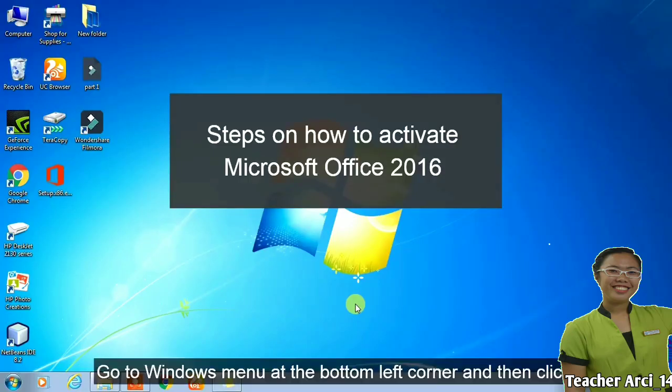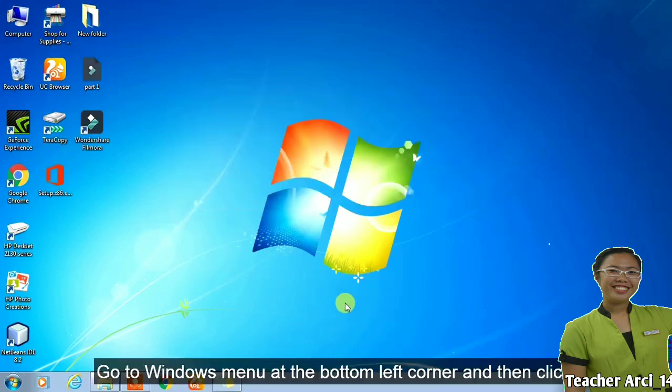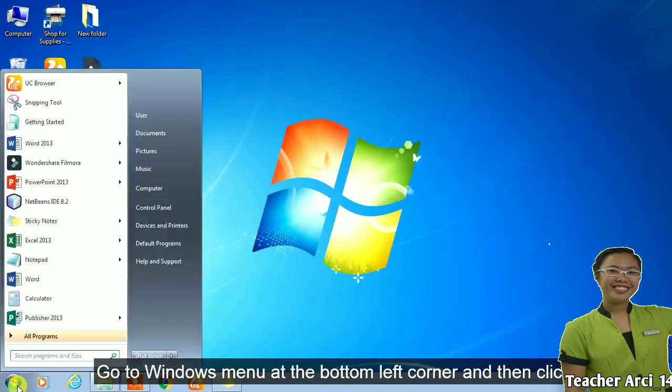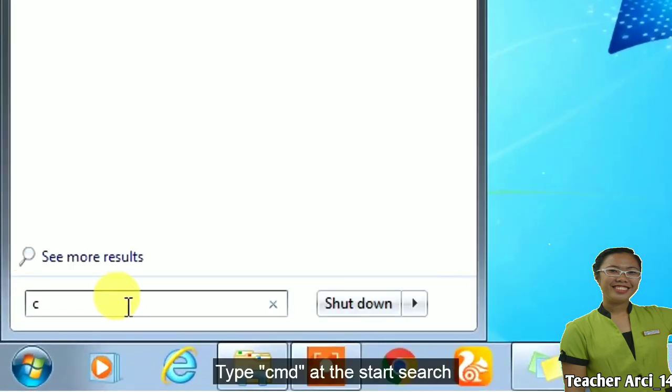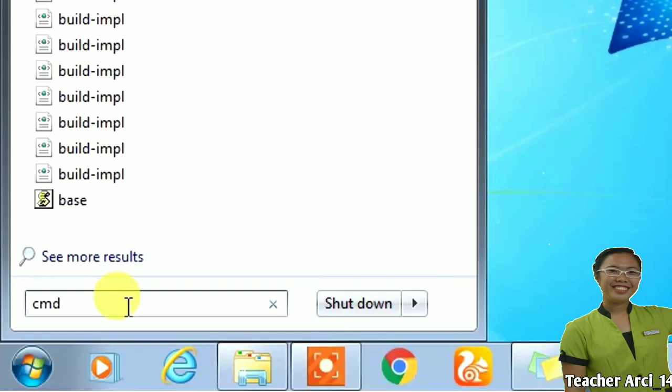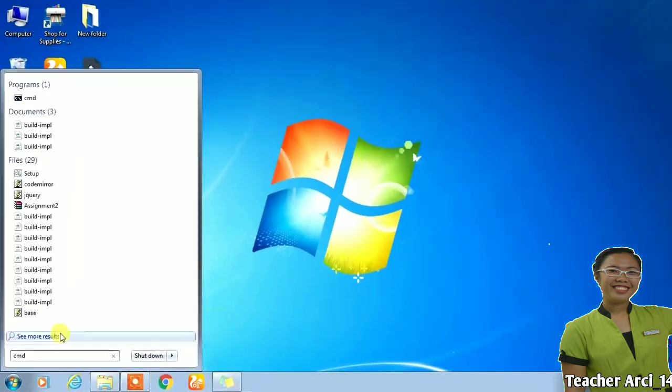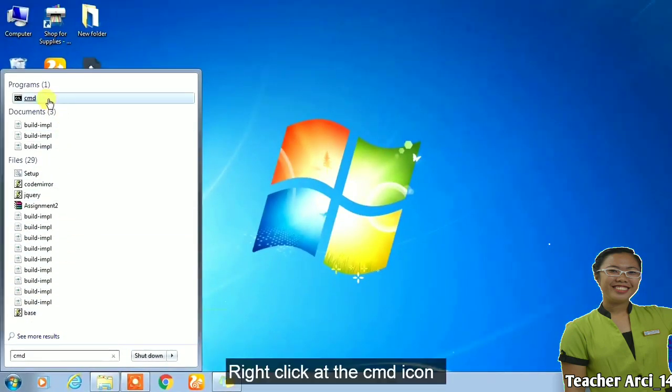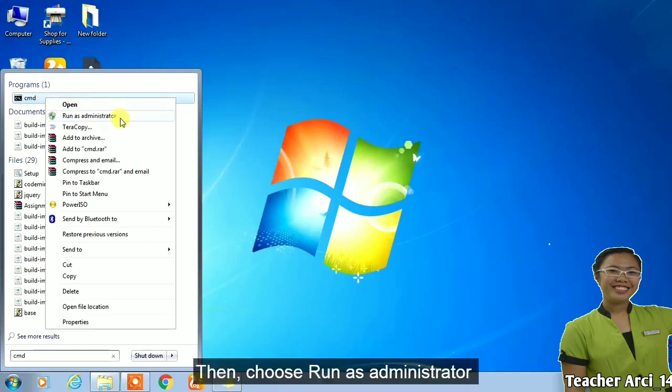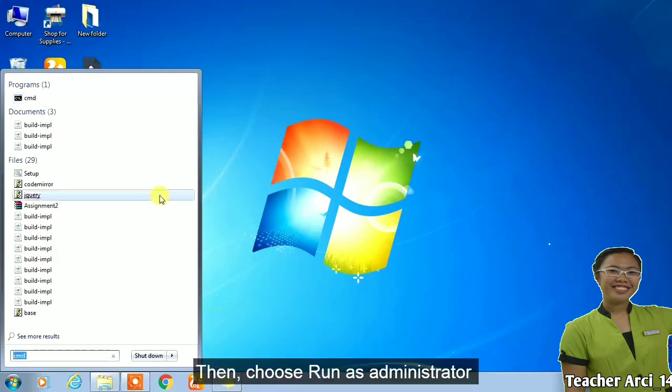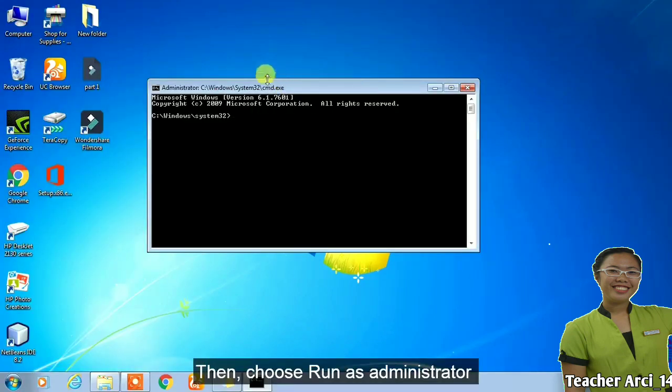Go to Windows menu at the bottom left corner and click. Type CMD at the start search. Right click at the CMD icon, then choose run as administrator.